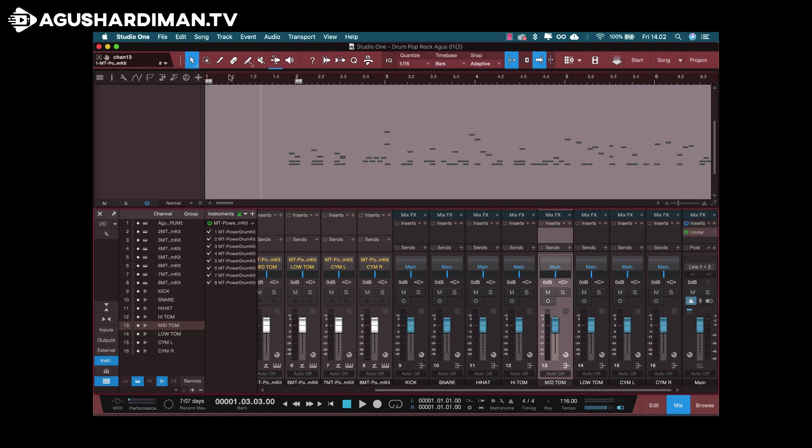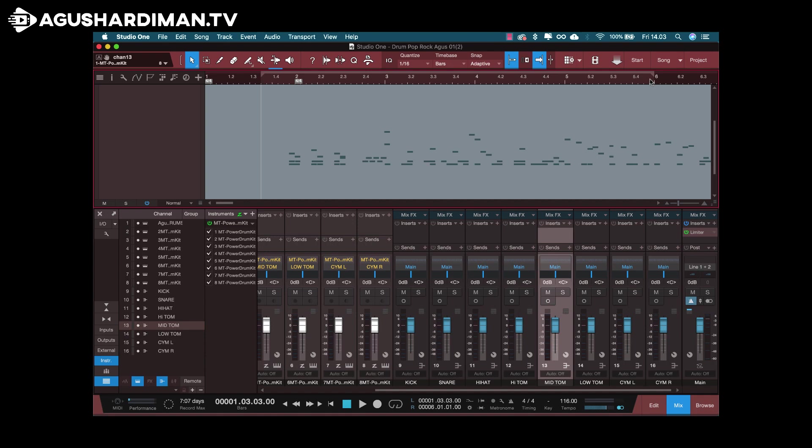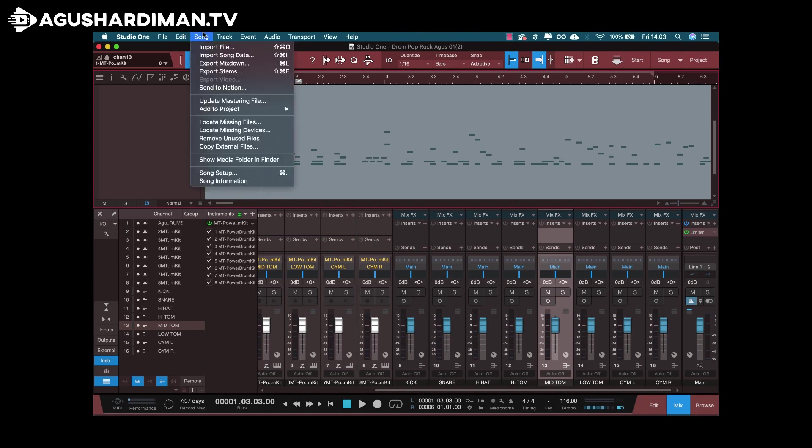After that, you just set the loop point where you want to render it to audio. This is just for example. I go to song menu and export stems.